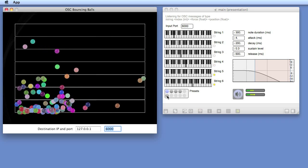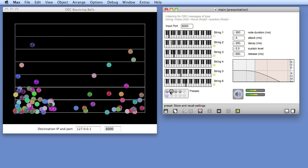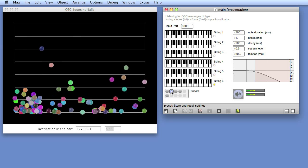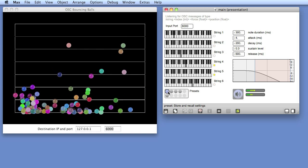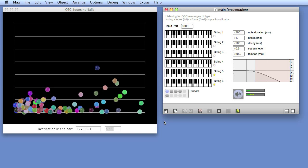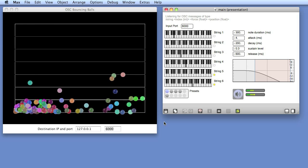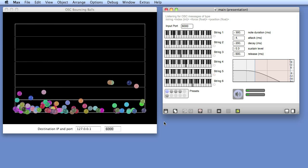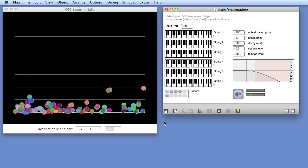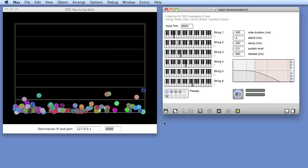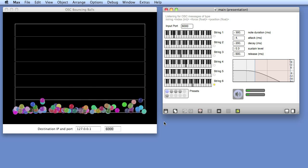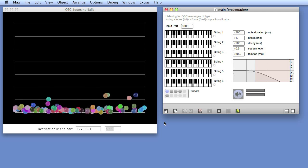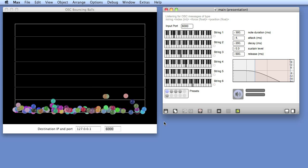So as you can see, on the left we have a little tool I made in Java that has a lot of bouncing balls. And every time a ball crosses a line, an OSC message is sent to the Max MSP patch. And the Max MSP patch converts that to a note.